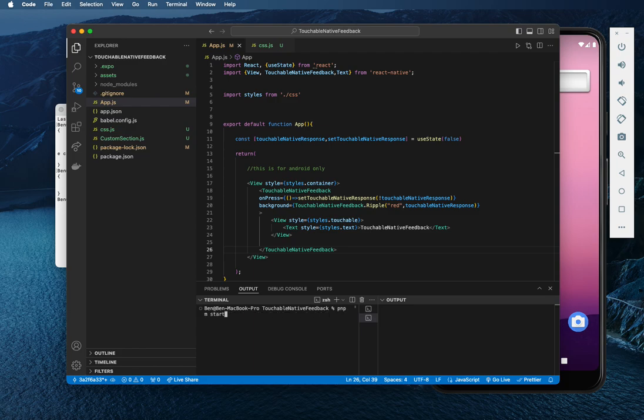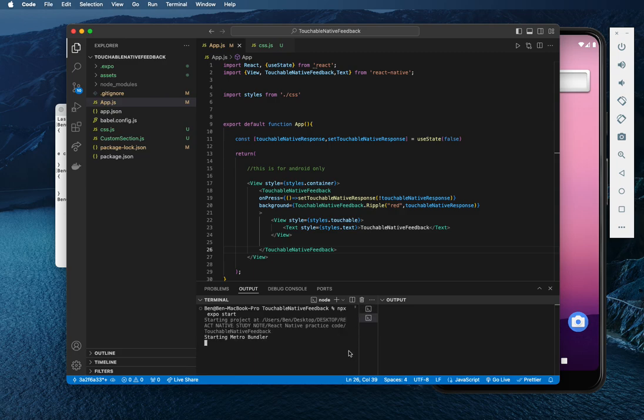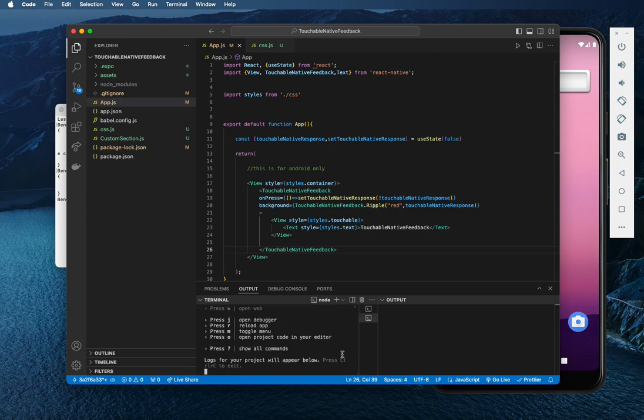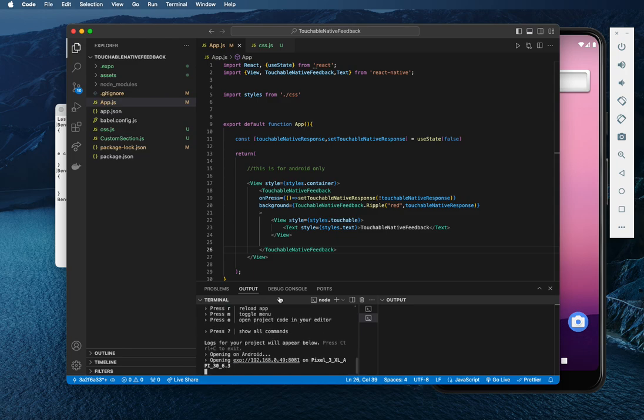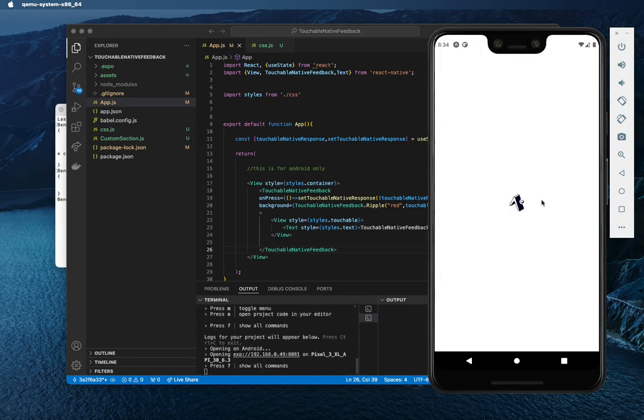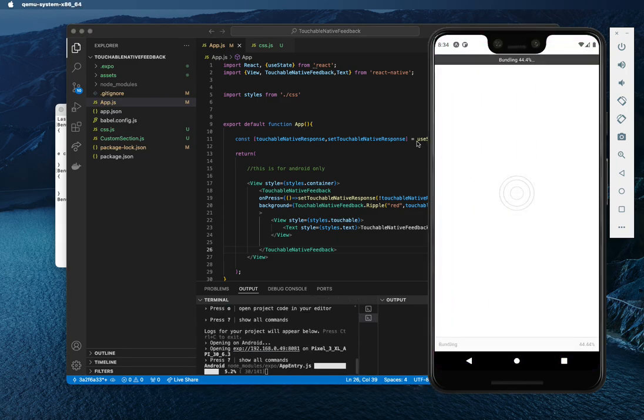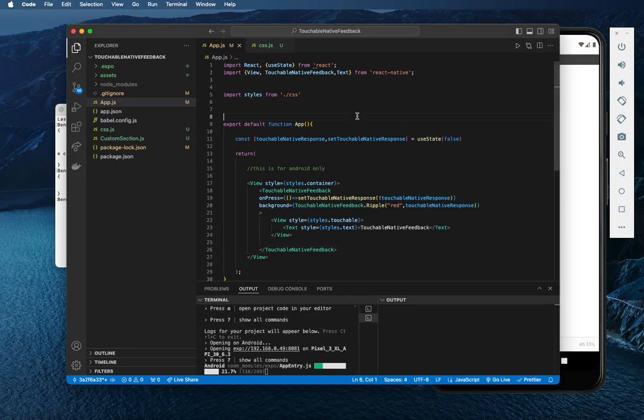So let me do npm or npx expo start. And this should work perfectly for your project. So this means it's actually running. So if I want to run on Android, then I'm going to see this.